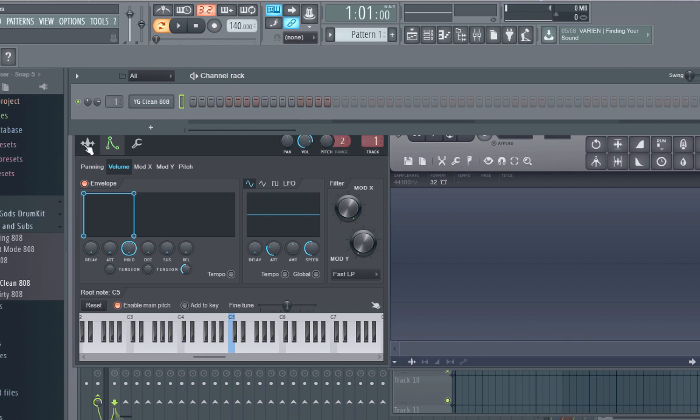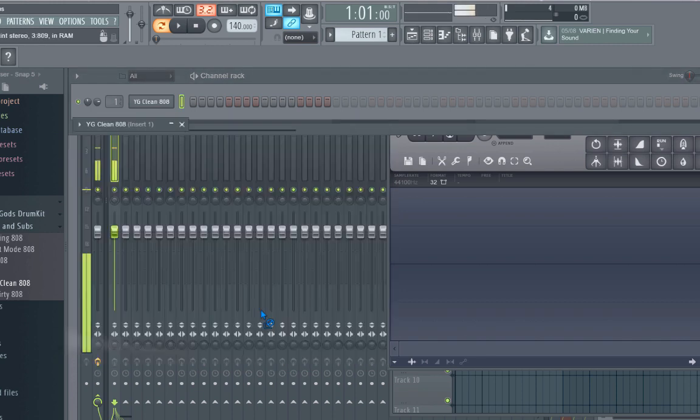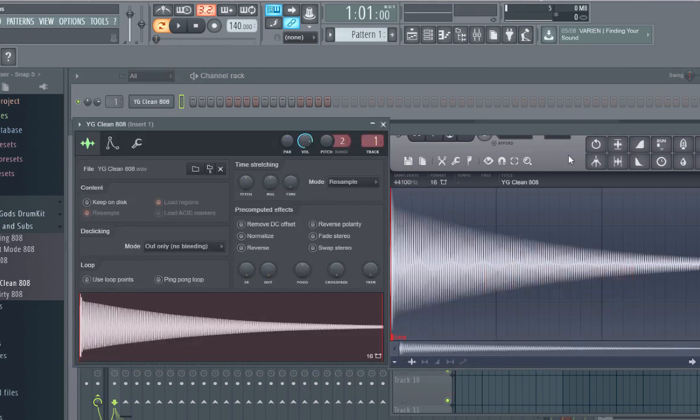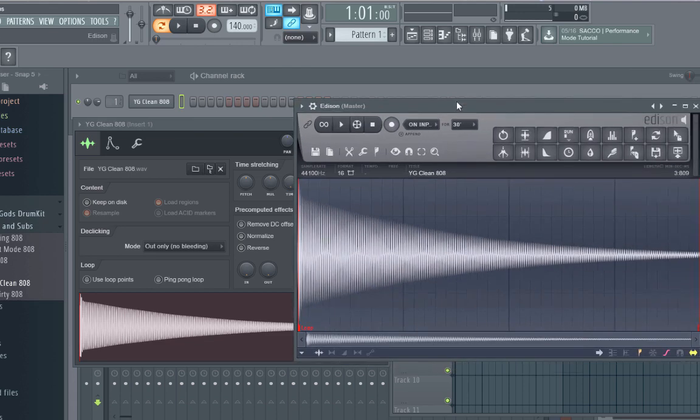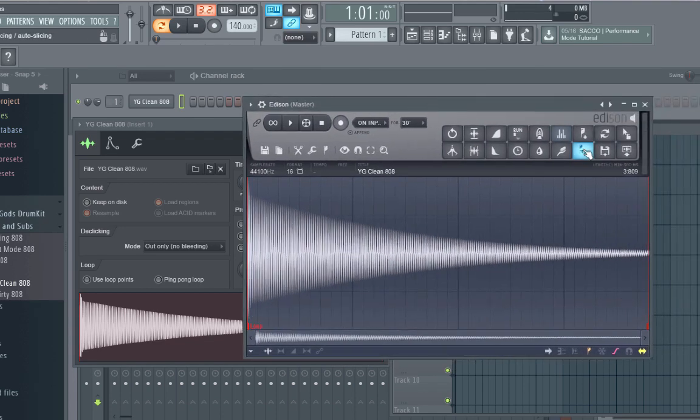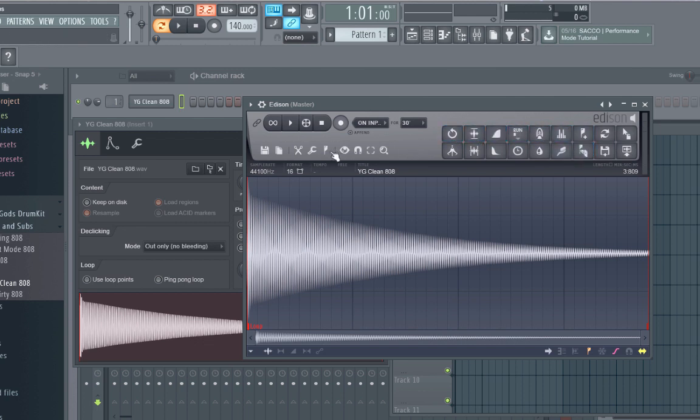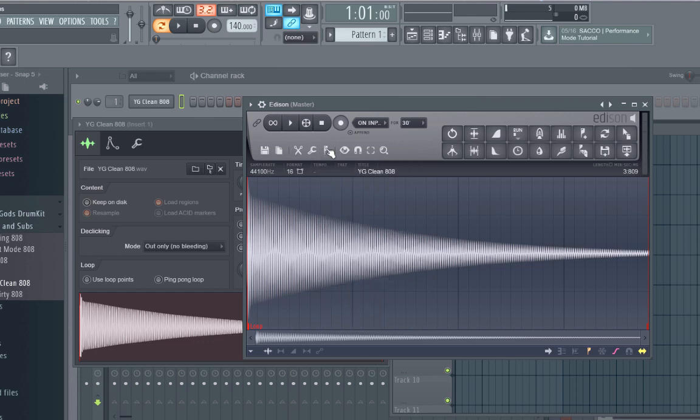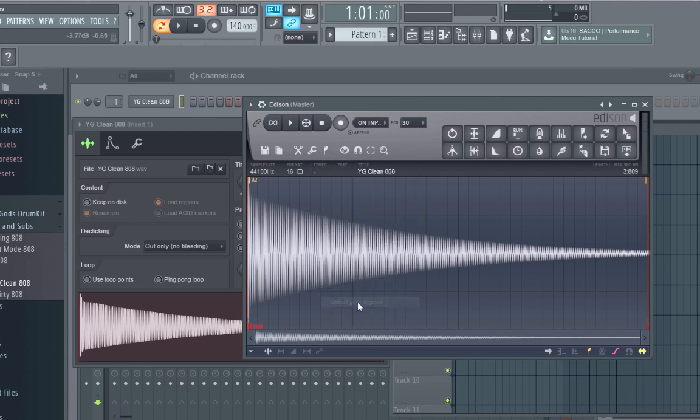So to tune the 808 after you make your box, click on your 808, drag it over into Edison. Edison is a very useful program, I have yet to use it in FL12, so hold on let me find the button I'm looking for. Yes, so click on this little marker thing and then go down to Detect pitch regions.